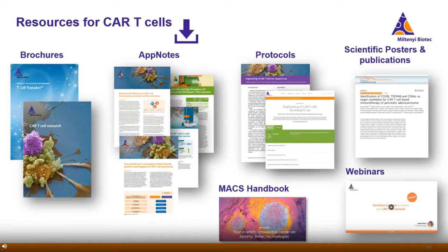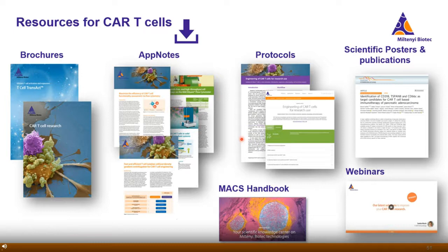We have compiled different resources for CAR T cell research, including brochures on T Cell TransAct and a CAR T research brochure summarizing all relevant products. We have different application notes and customer reports, a detailed R&D protocol showing you step by step — including all reagents, steps, and incubation times — how to generate and engineer CAR T cells for research use. We also have scientific posters, publications, and a more detailed webinar about the different assays.